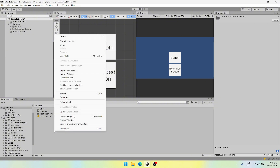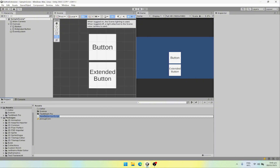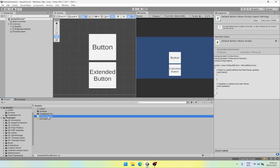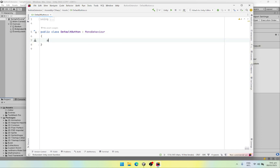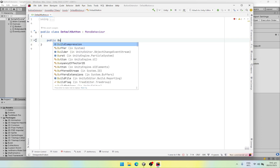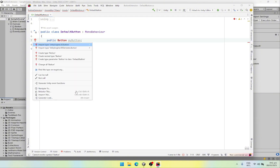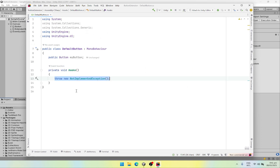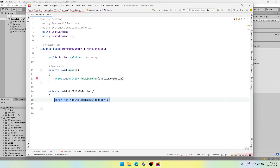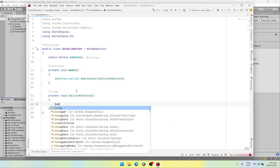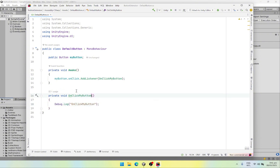So let's go to our assets folder, right click, create, and let's create a script. Let's call this our default button. After the creation of the script we are going to open it. Once the script is open, first of all we are going to create a public class field of type button and let's call it my button. Then in the awake function we are going to attach an on click listener to it — dot on click dot add listener — and this is going to be on click my button. And let's quickly create this function, and in this function we are going to simply log a message to the console.